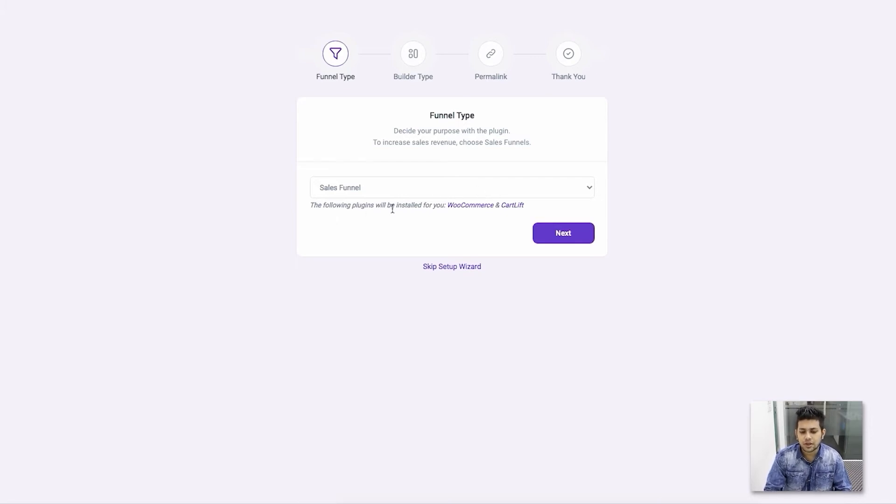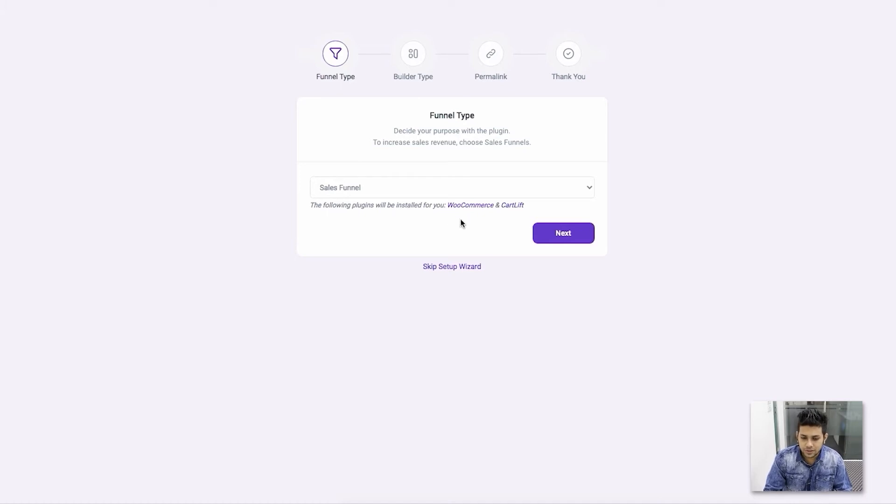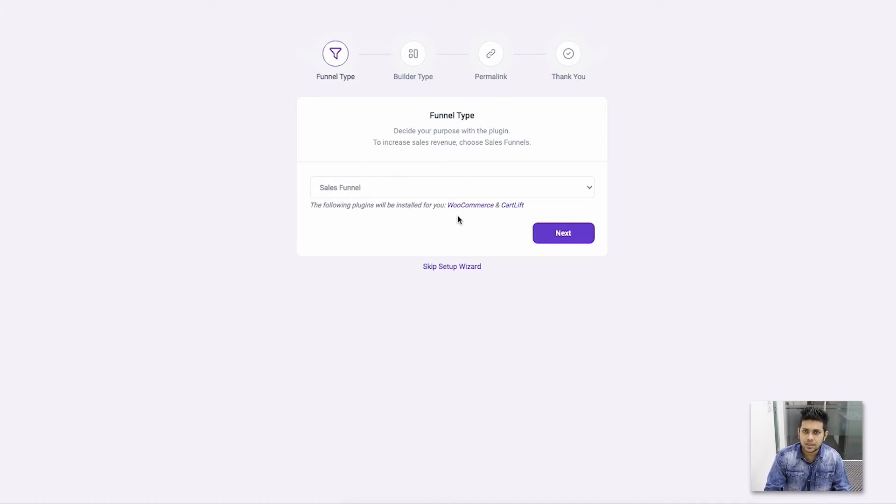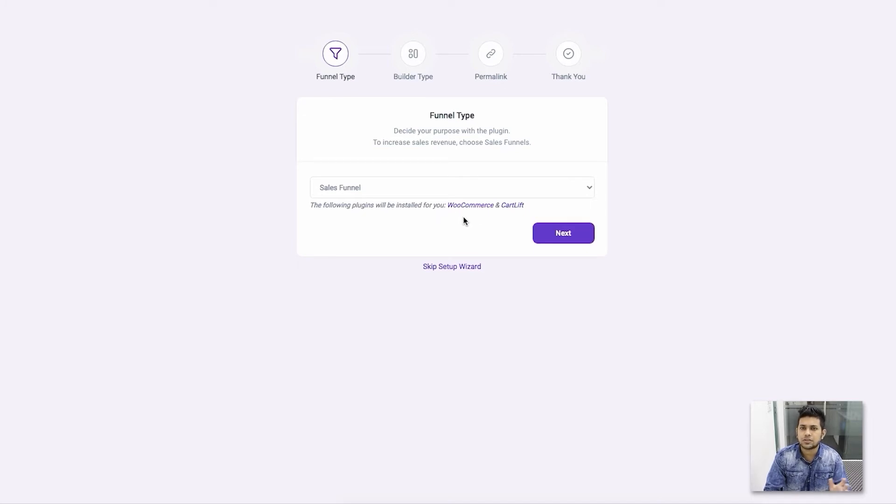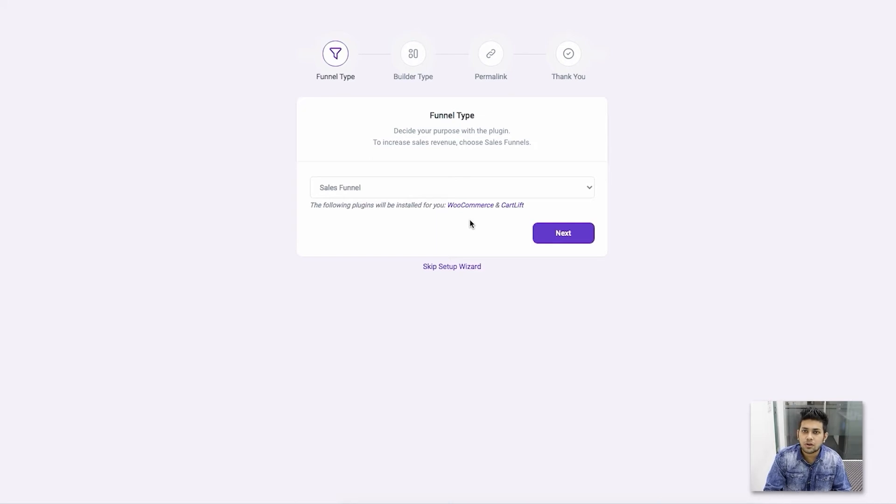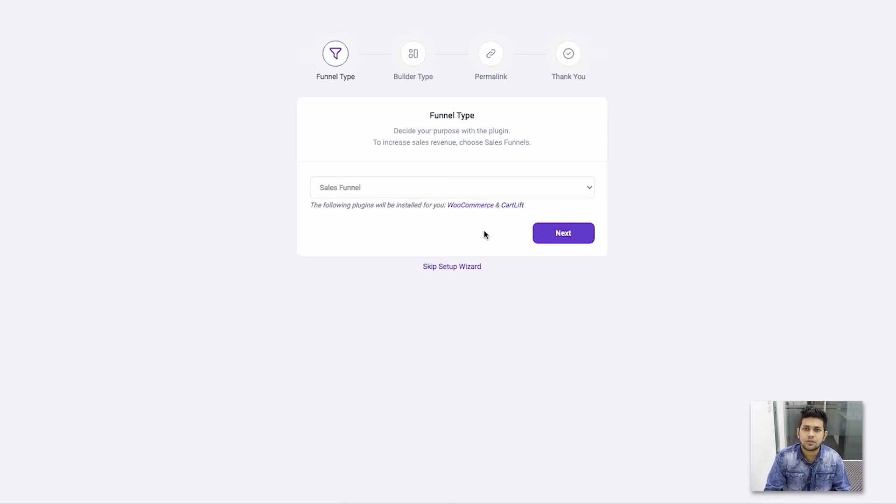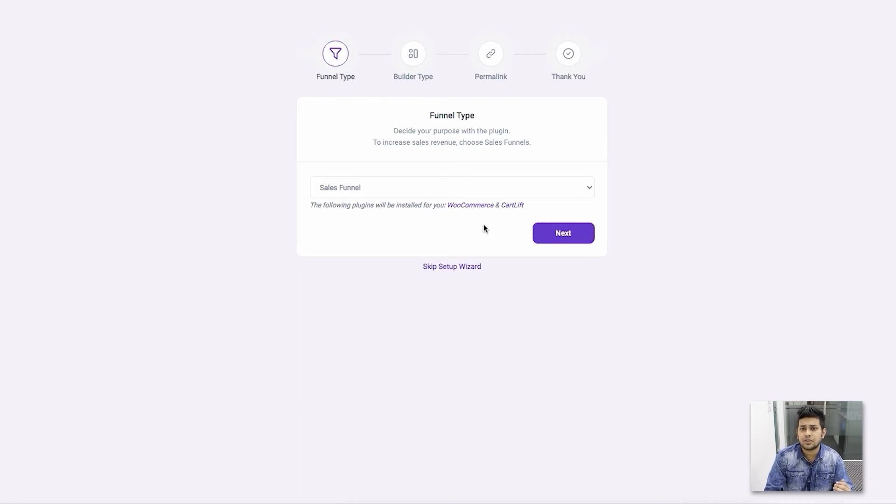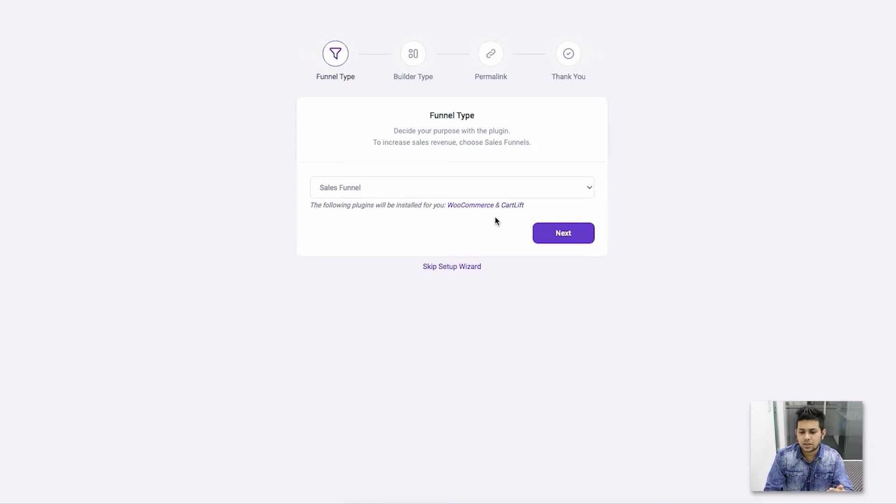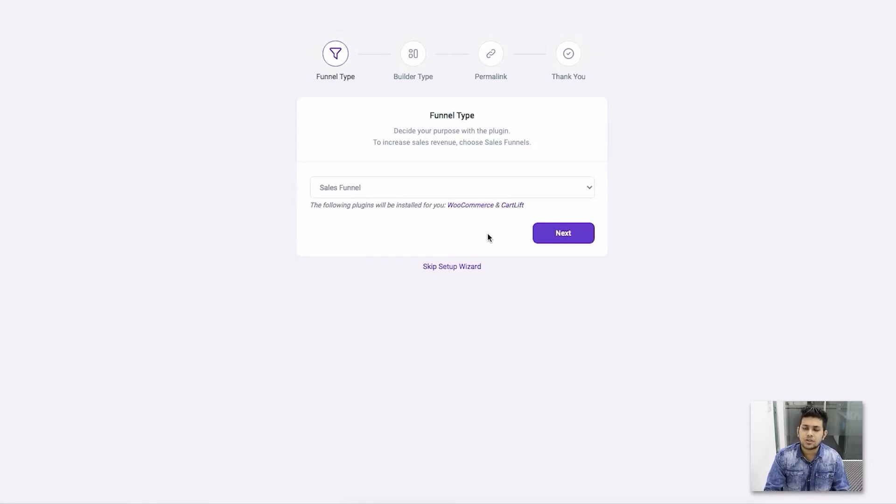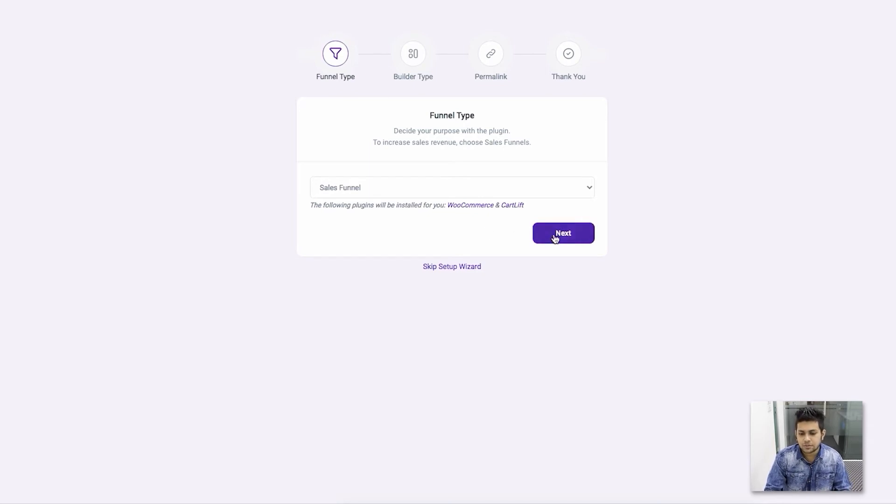You can see it says the following plugins will be installed for you: WooCommerce and Cart Lift. If you're already using WooCommerce to sell products, then you don't have to worry—WooCommerce is already there. But if you're not using WooCommerce, the plugin will automatically install it for you, and after installing, you have to add your products in WooCommerce for the funnel to work. You'll also see another plugin called Cart Lift, which is made compatible with this plugin for abandoned cart recovery. Let me click on Next.